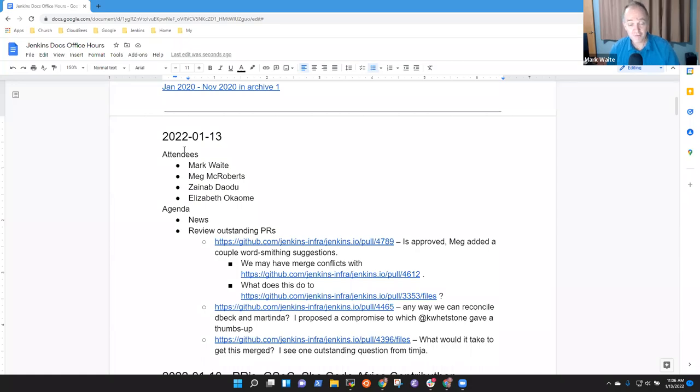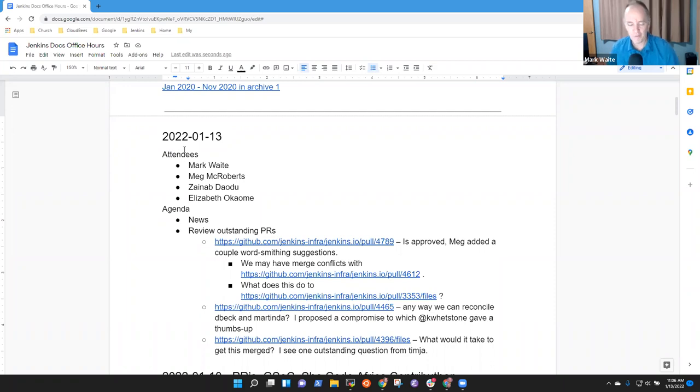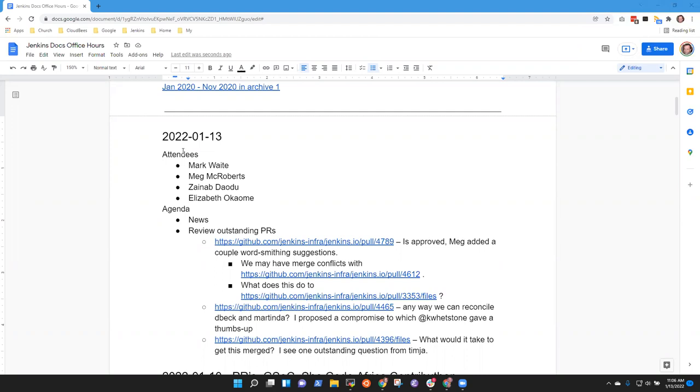Welcome to Documentation Office Hours. It's the 13th of January 2022. Great to have everybody here. Remind you that we abide by the Jenkins Code of Conduct.